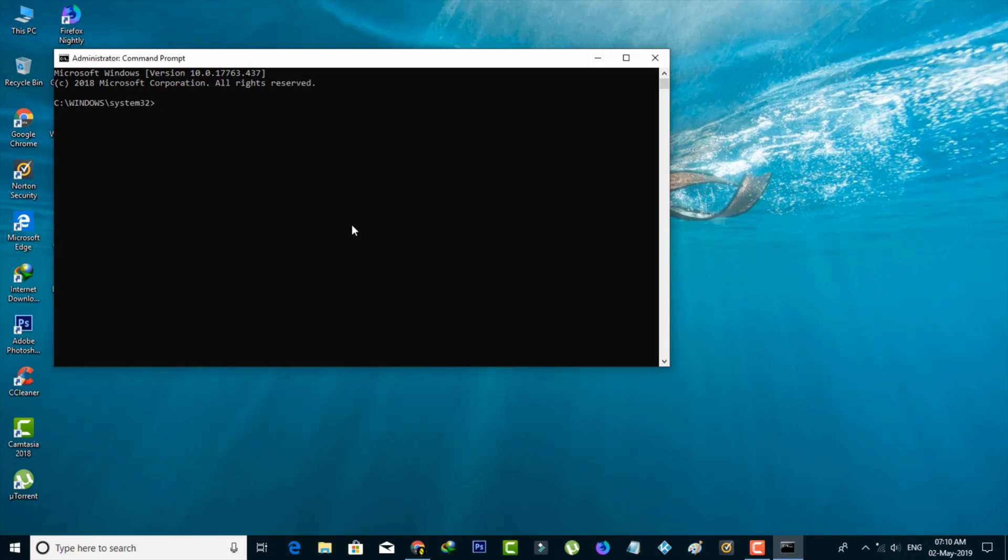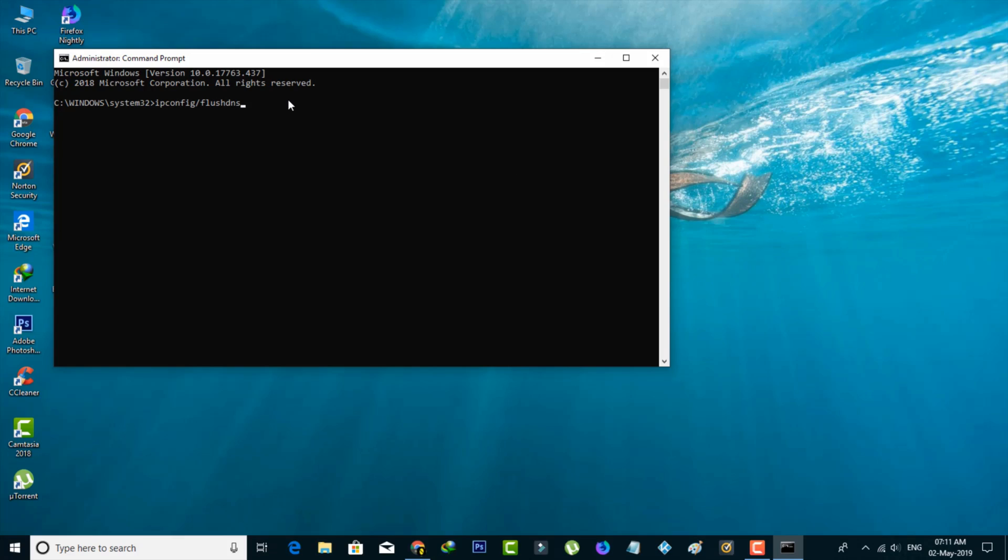Now my Command Prompt is ready to use. In this section, type the following commands one by one. The first command is ipconfig /flushdns, then hit Enter. The next one is ipconfig /release, then hit Enter.